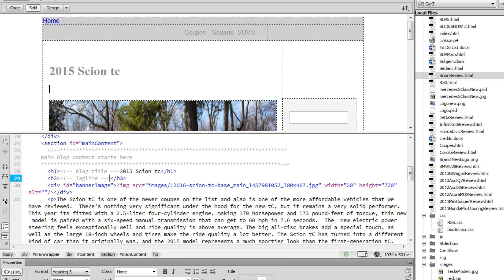Now, I'm going to navigate back to a page in Dreamweaver and Design View. Then, I'm going to locate where I want my slideshow to be in an existing page.